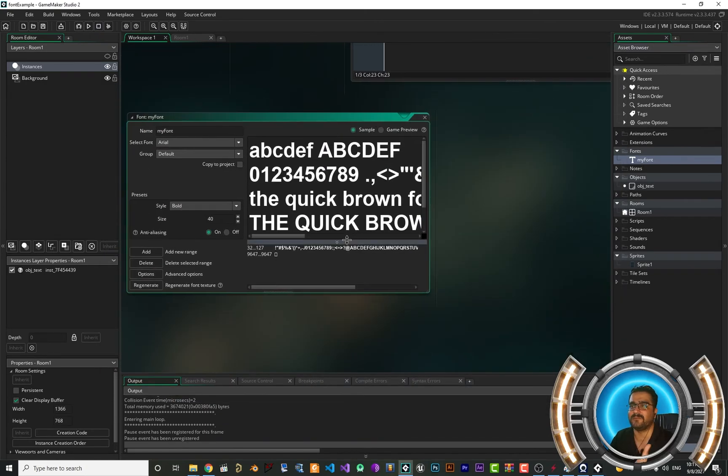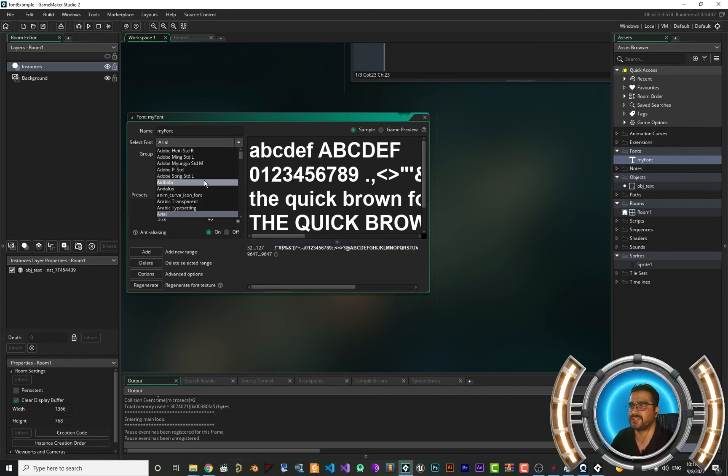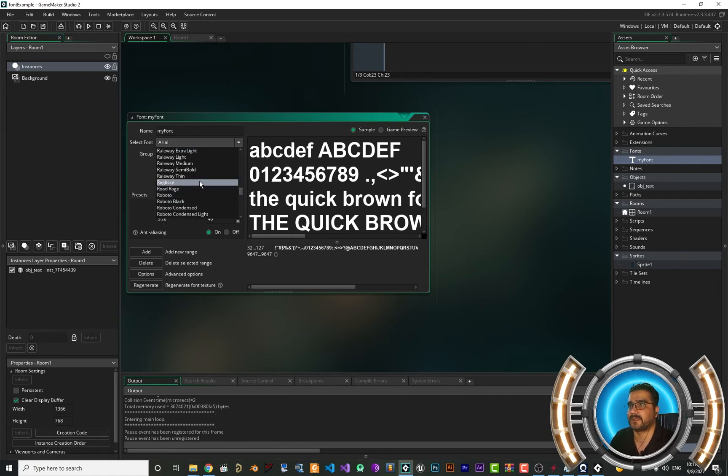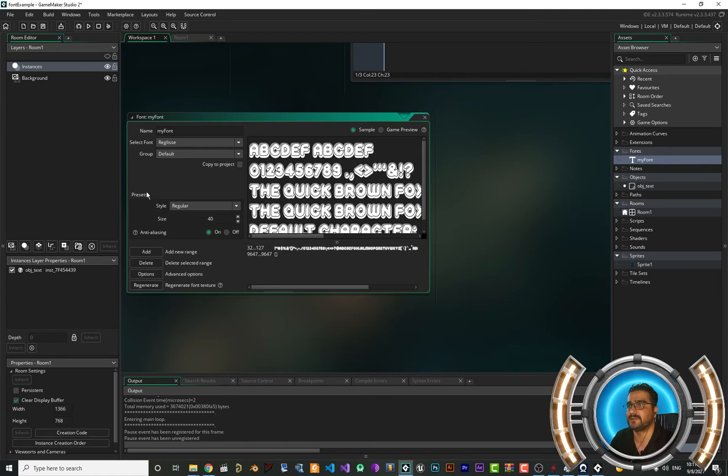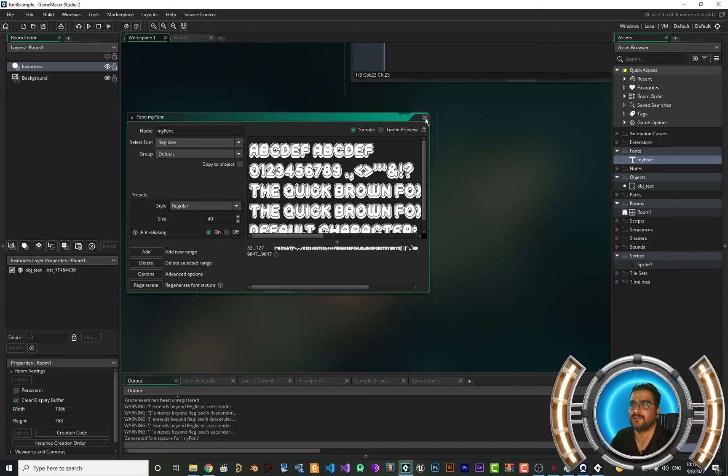Whenever you want to change your font, you can go to your font and change it like this. I want to change it to this, to regular. This is a cool font to use. You can find it on real font as well.